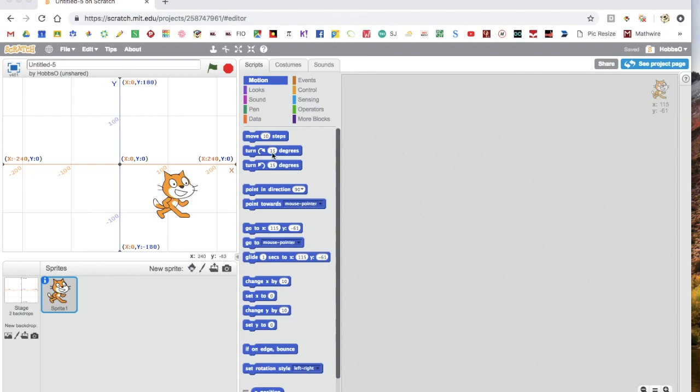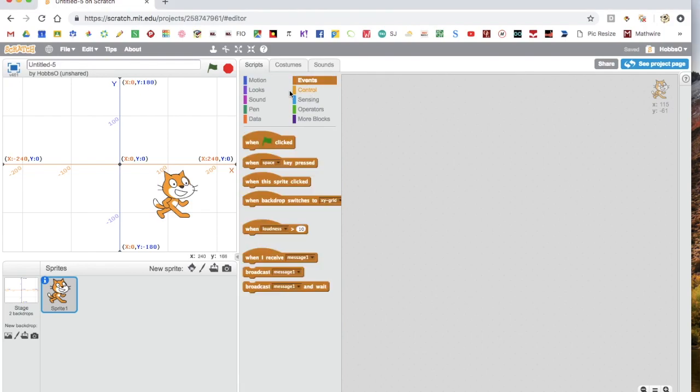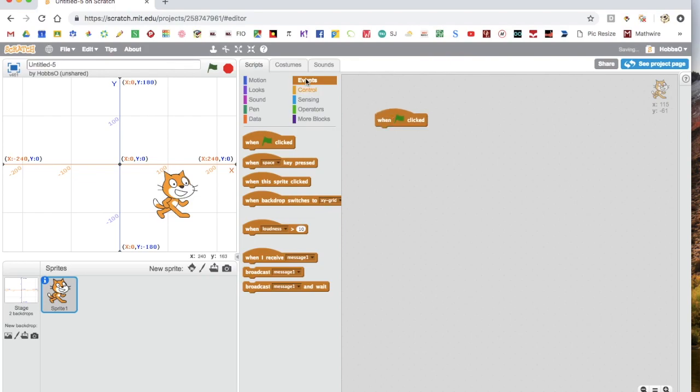Today we will be learning how to control the Scratch cat using the arrow keys. First, start always by grabbing the red when flag clicked block from the events tab.